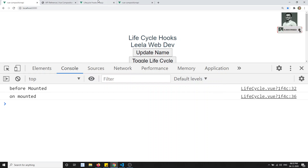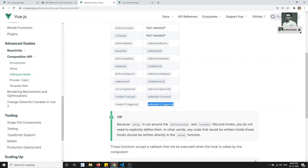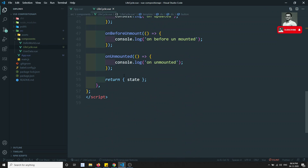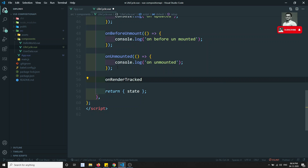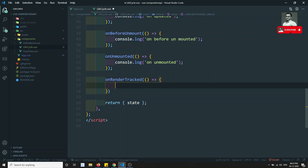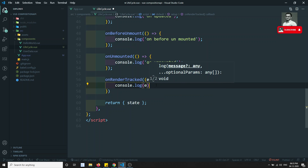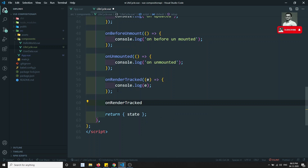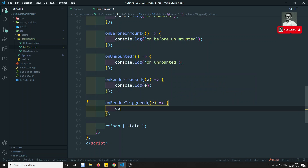Now let's look at the extra lifecycle hooks: onRenderTrack and onRenderTrigger. I'll add onRenderTrack inside the lifecycle hook — it takes an extra parameter 'e'. Similarly, onRenderTrigger also takes a parameter 'e' and we log it with console.log(e).